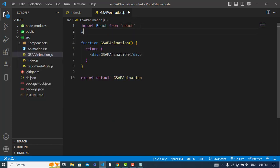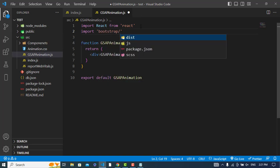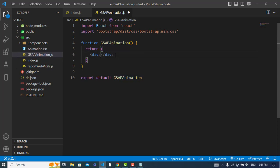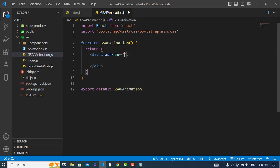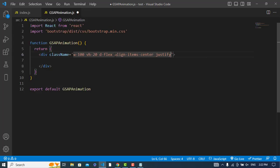Let's import Bootstrap for styling. Now let's create our elements. The width would be 100vw and height would be 100vh. We'll add d-flex, align-items-center, justify-content-center, and flex-column.